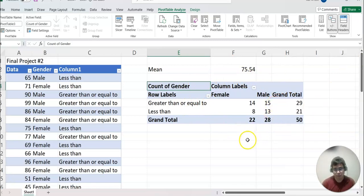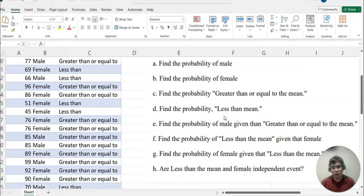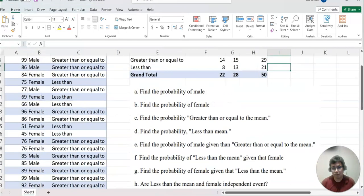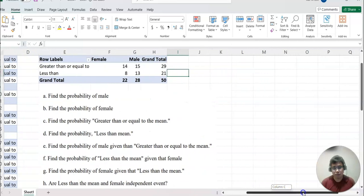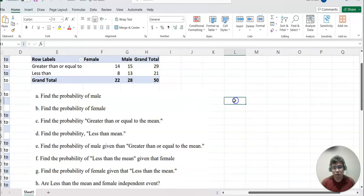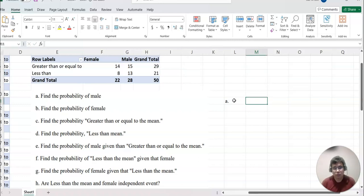We are almost ready to complete the second part of your project. We want to find out all these probabilities. To see things a little better, I'm going to zoom out a little bit. Now most of the data is shown in the table. For question A, we're going to find the probability of male.